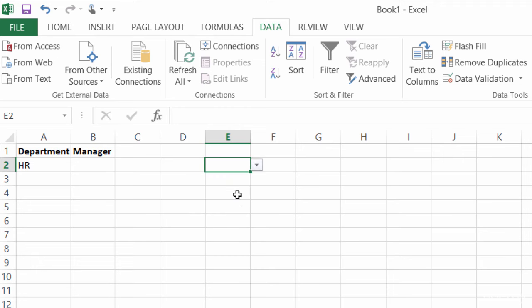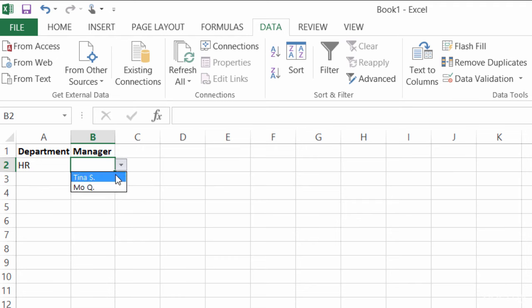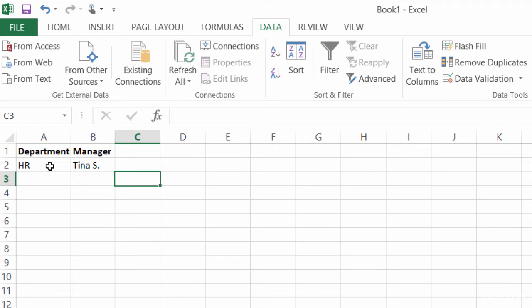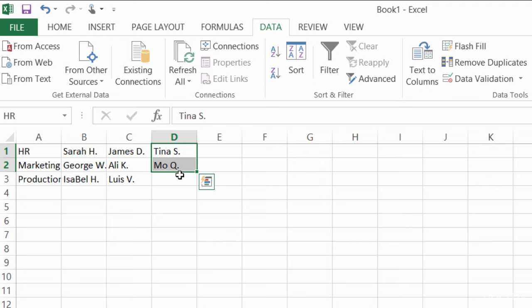Alright, so you see that's super easy to do, and the key here is using the indirect function. Right now indirect is looking at HR, and it's saying, hey, where in this workbook is HR? It goes over to Sheet 2, and it returns all the information in the cells that I named HR.